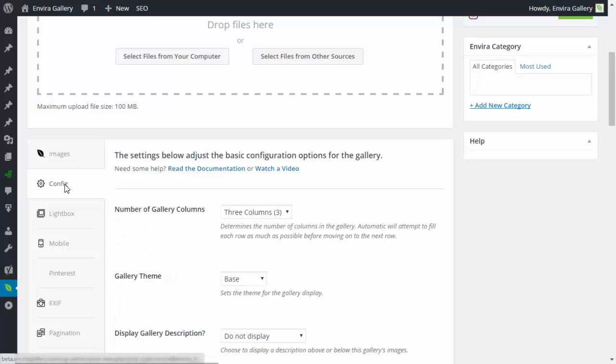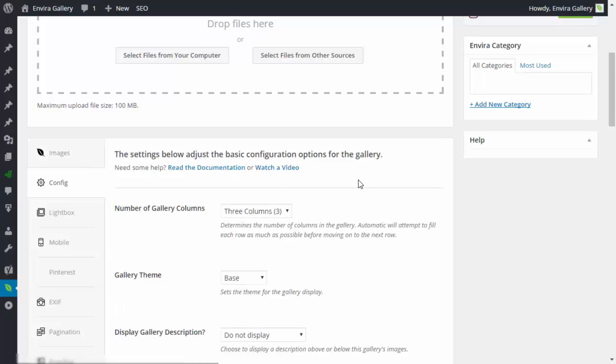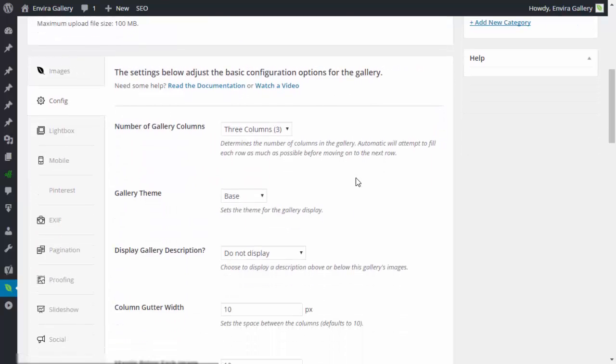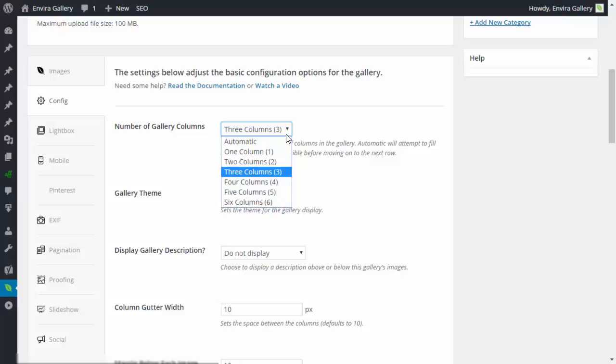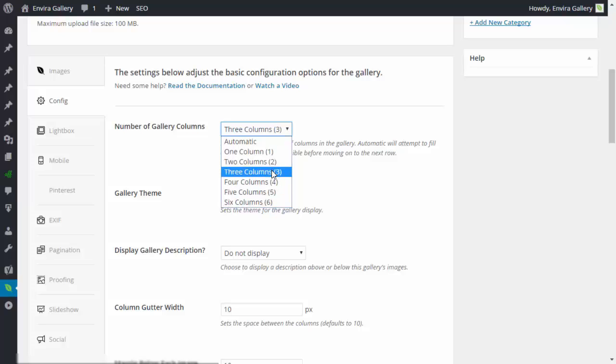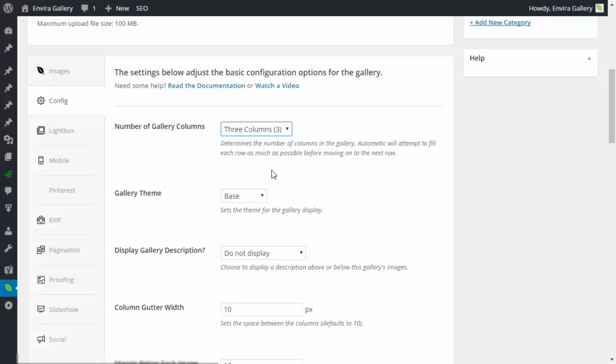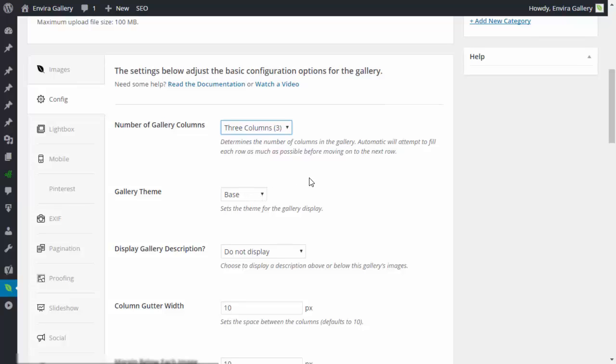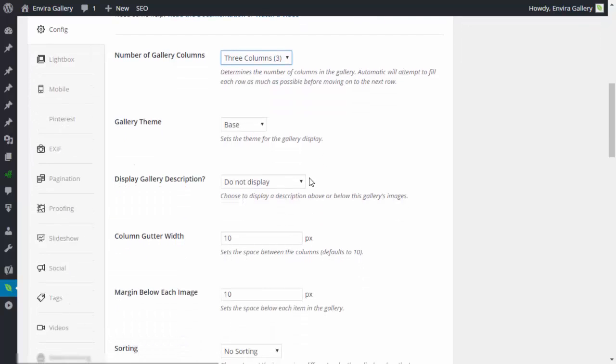Now that we have our images arranged, click on the Config tab and we'll go through some options. The number of gallery columns determines how many columns your gallery will show on your website. You can pick a gallery theme—note that this requires a Silver license or higher.